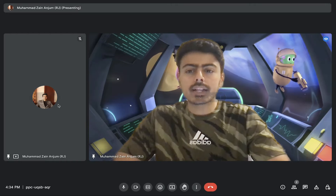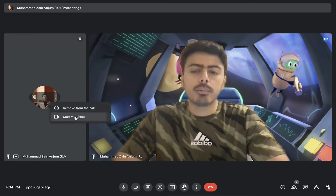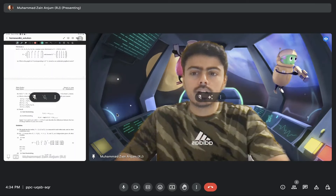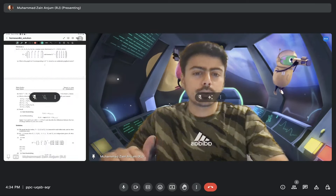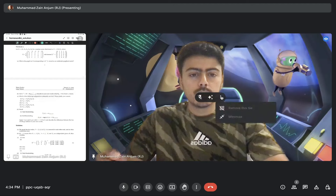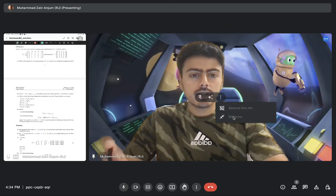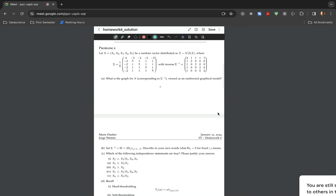Now since I am comfortable with all these problems — some of them regarding independence, conditional independence, how to draw the graph, and how to tell whether a condition is true or false — I feel I should create a video. So let's go towards the video. Here's homework number six: we have a covariance matrix, an inverse of covariance matrix, and we are asked to draw an undirected graphical model for x.